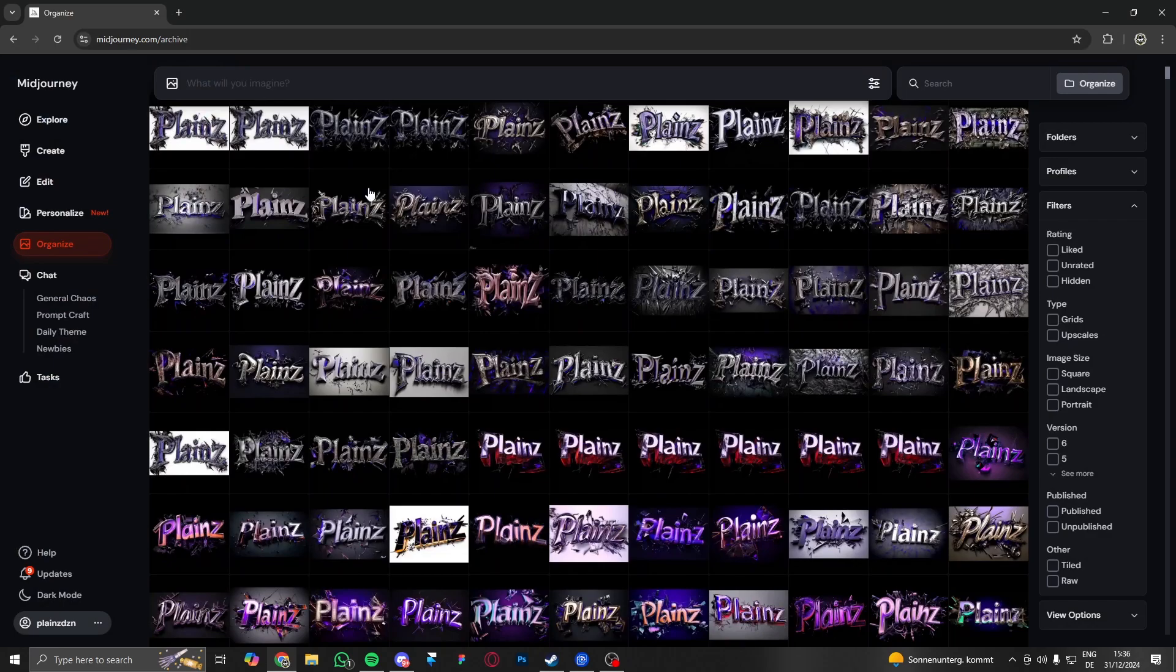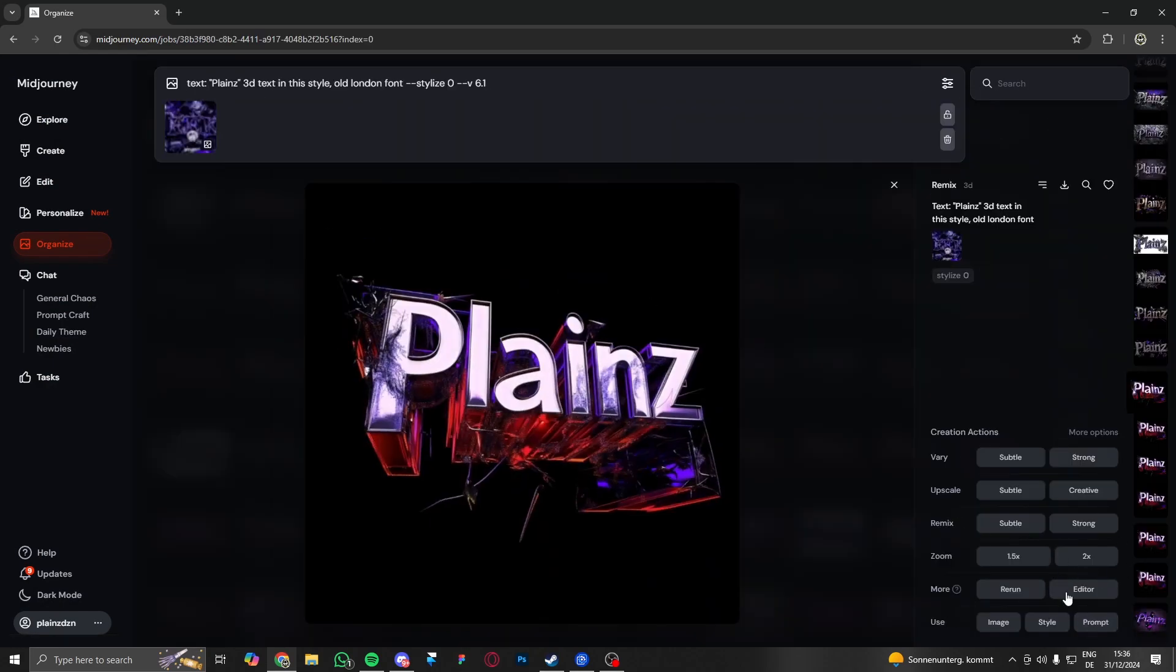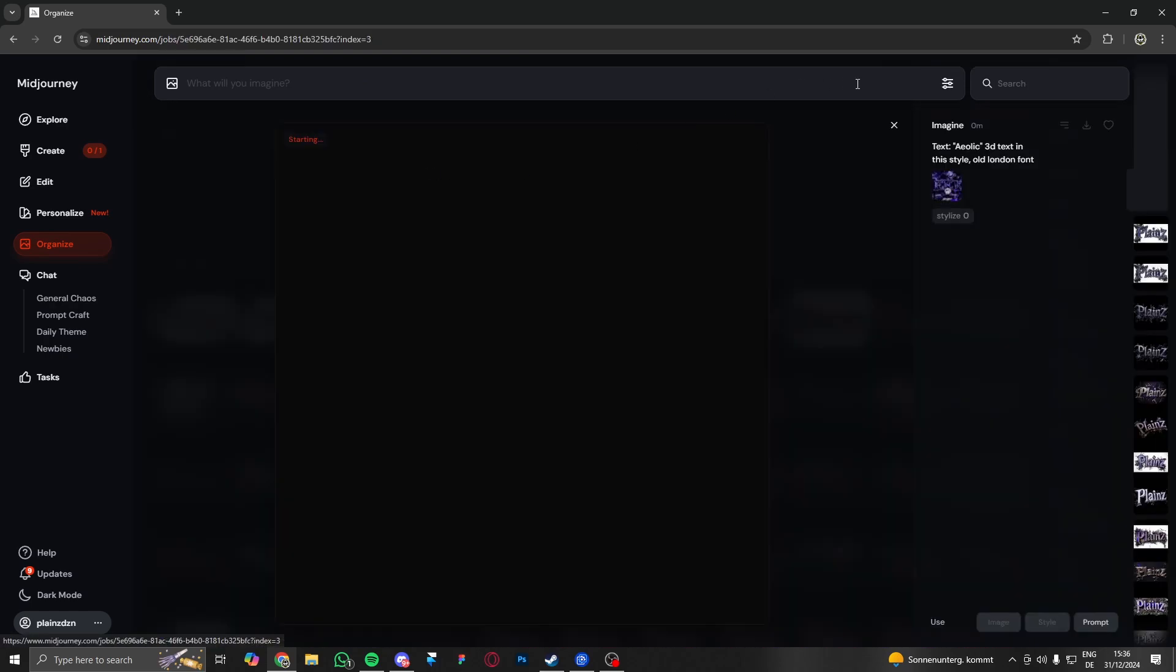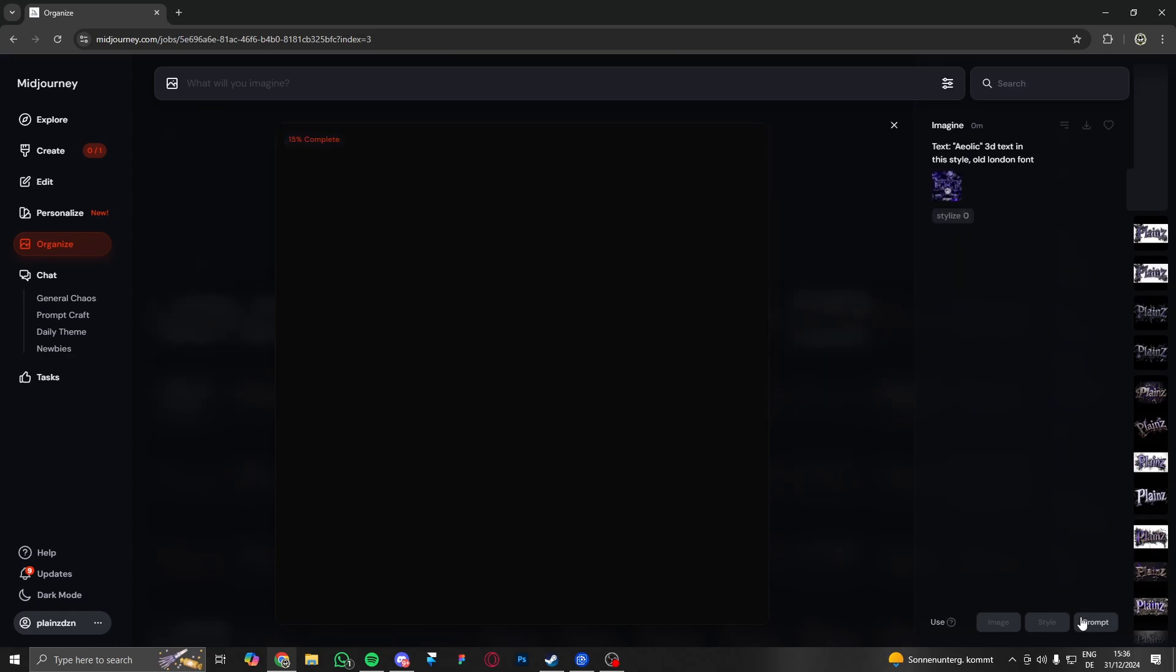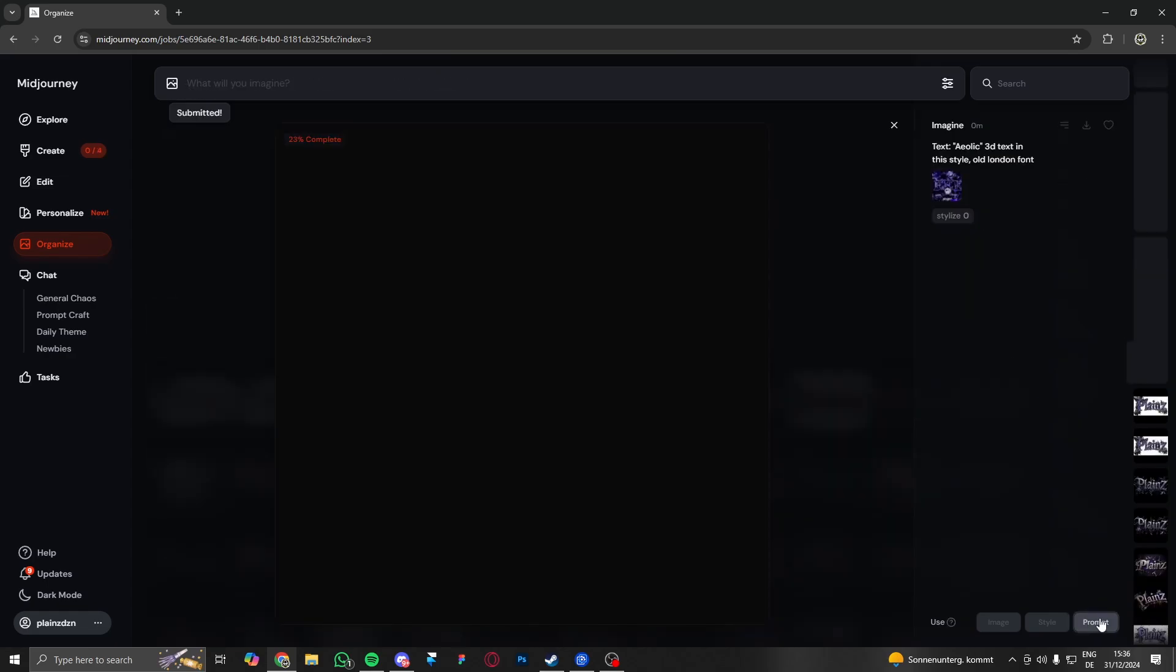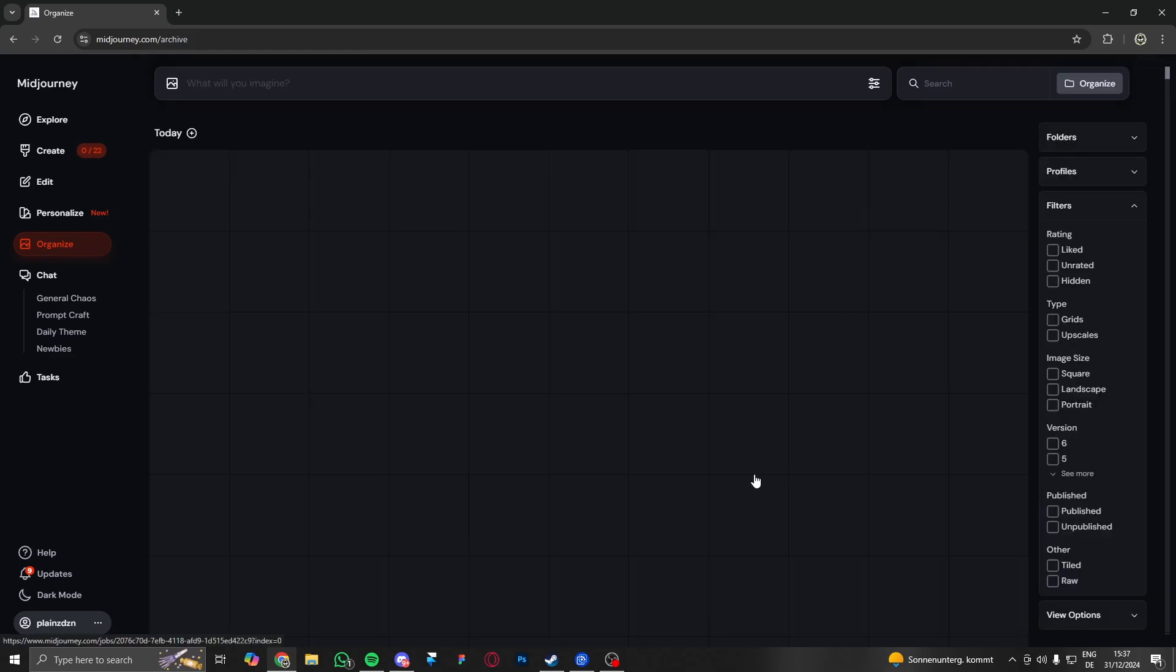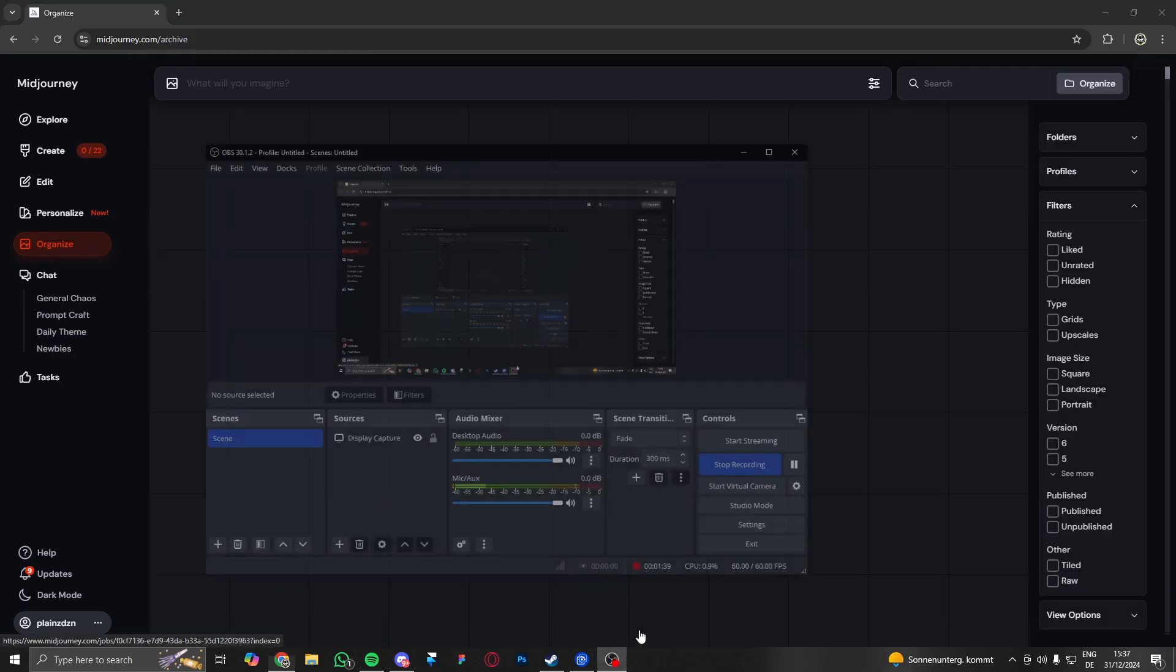Let's just start with the same prompt I used there. So I'll just press on prompt and then change text from planes to Aeolic. I hope I pronounced your name right, then submit it and make sure to put the speed on fast again. Because I don't want to wait all the time and then just spam again so I can choose some good text examples.